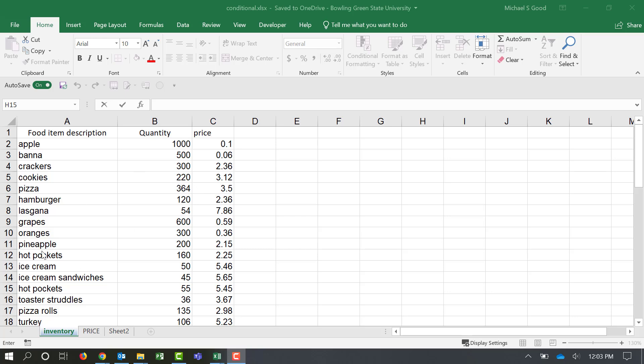Hello and welcome to a quick video on conditional formatting. Conditional formatting will format cells based off of specific criteria or based off of certain conditions. Here we have a quick inventory list from a grocery store.